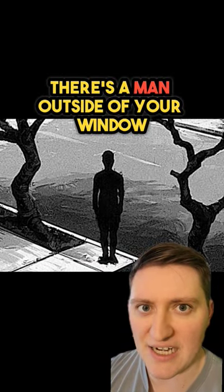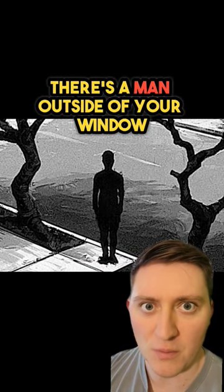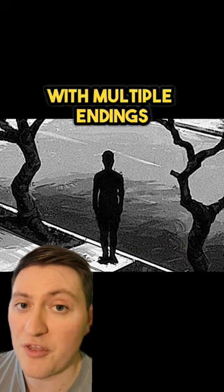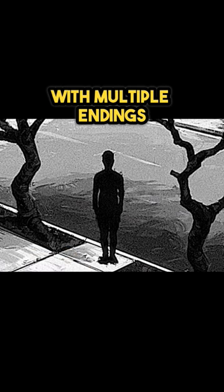There's a man outside of your window. Let's talk about a text-based horror game with multiple endings.